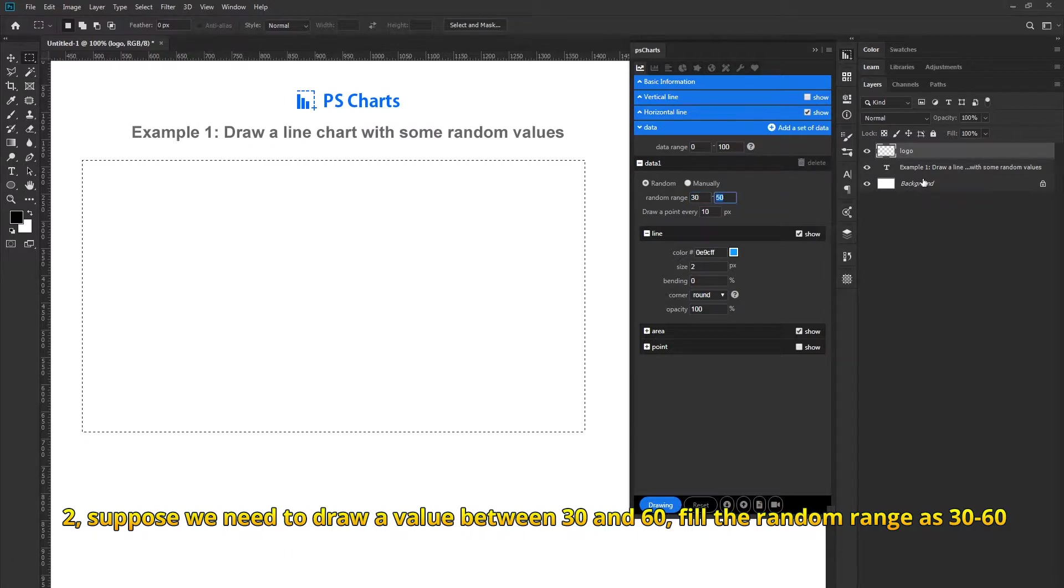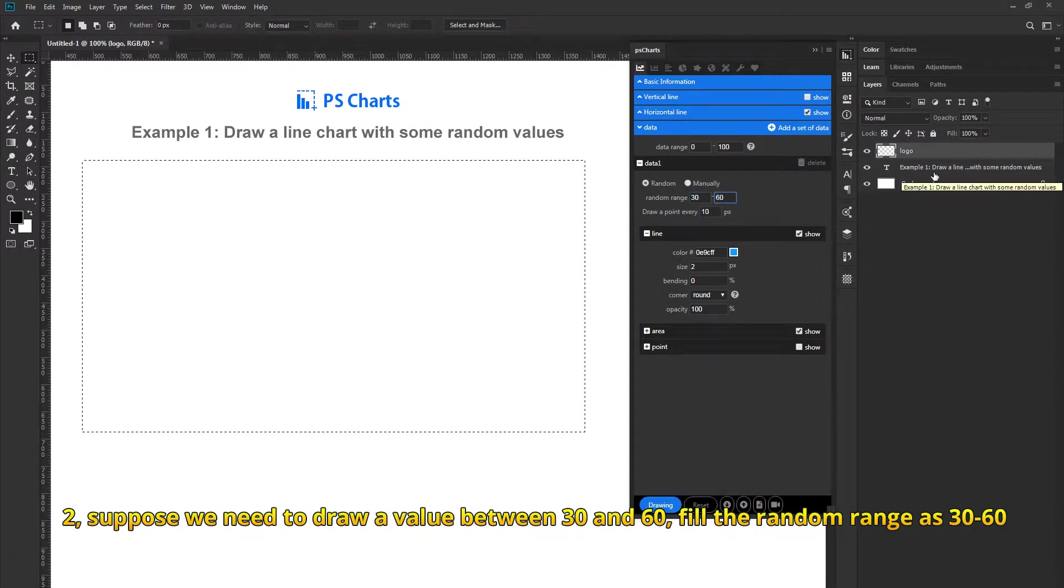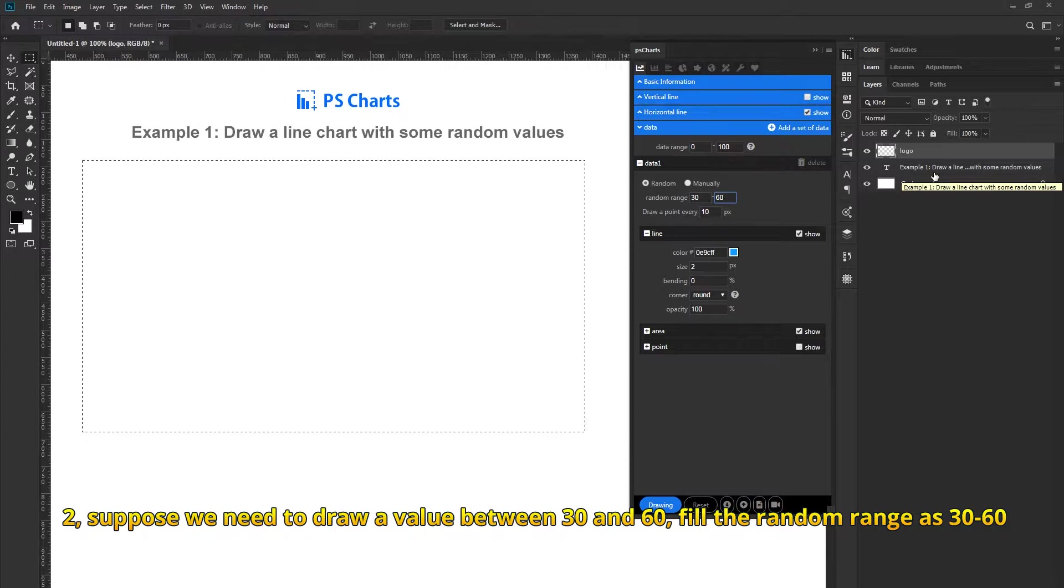Suppose we need to draw a value between 30 and 60, fill the random range as 30 to 60.